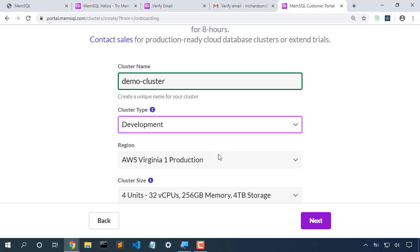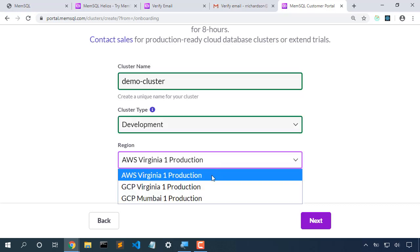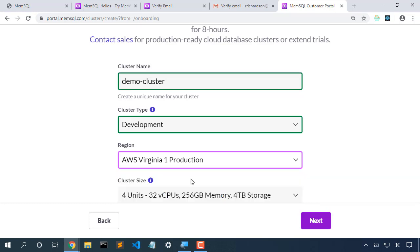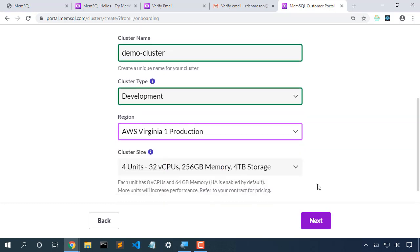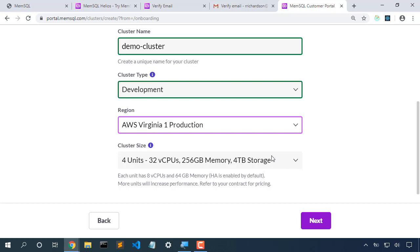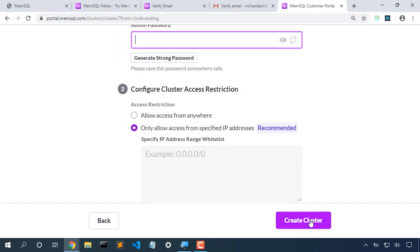Other options are available once we sign up for a full Helios license. And we can also choose what environment we'd like to put it in, Amazon or Google Cloud. Cluster options are available with a full Helios license. Let's create next.